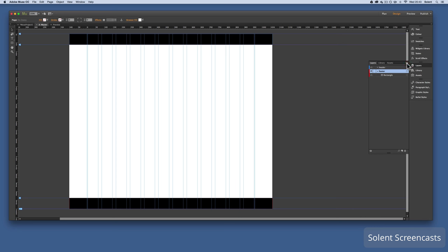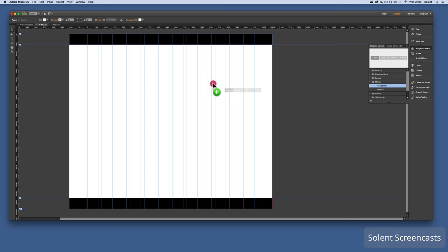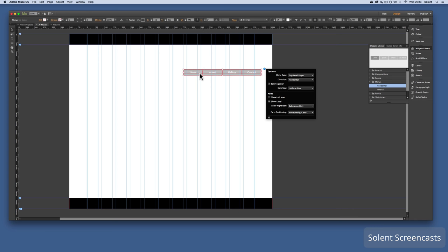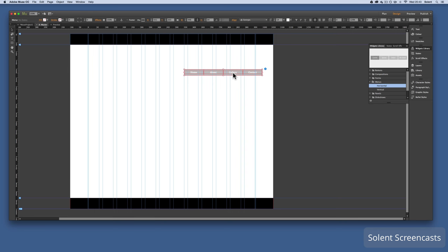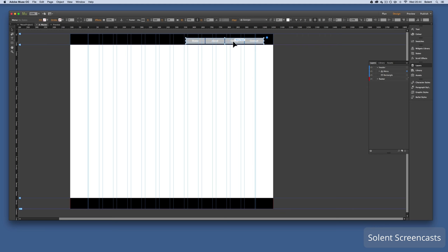For the navigation bar I need a navigation widget. I go to the Widget Library on the right, go down to Menus, and choose Horizontal Menu. I drag it onto the page — it uses all our pages to create the link list. I then check the layers panel: the menu is in the footer, so I drag it up into the header layer.